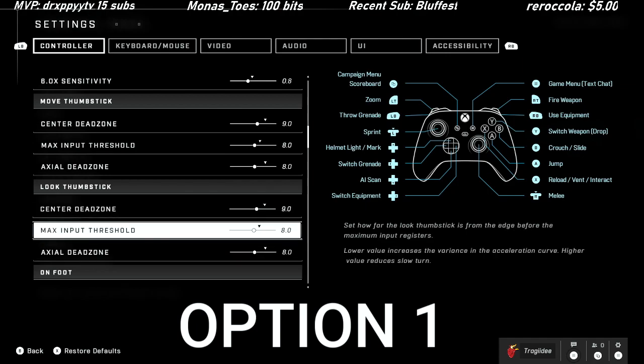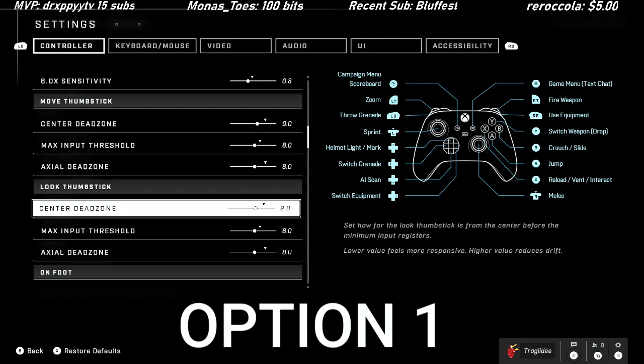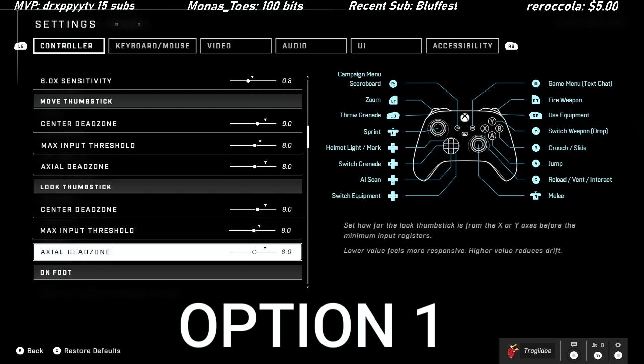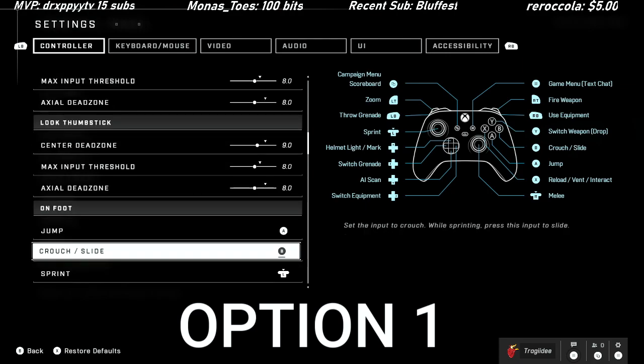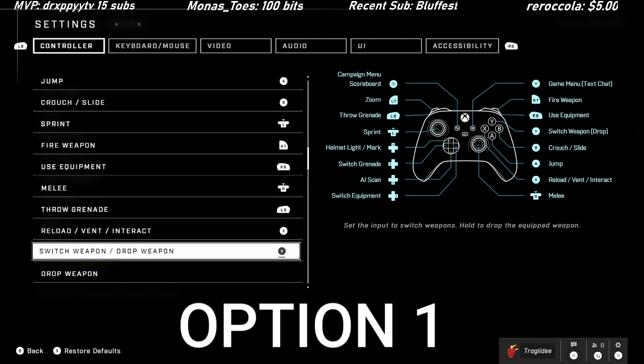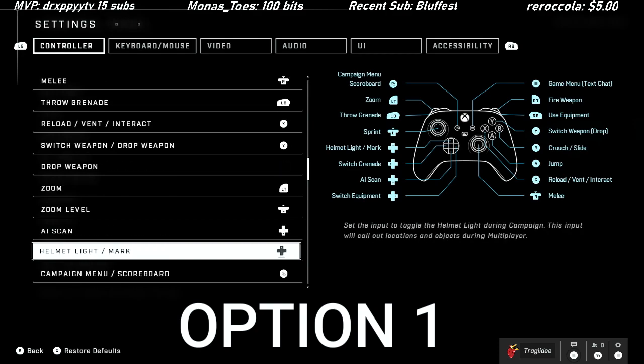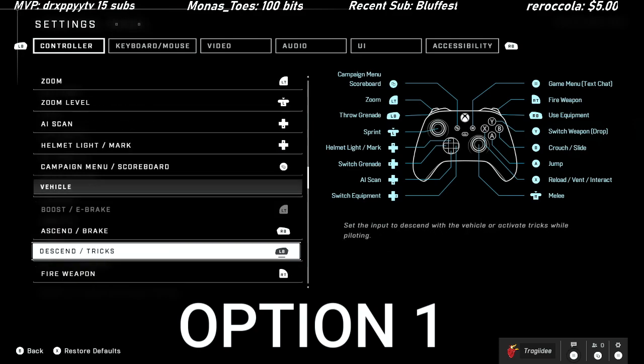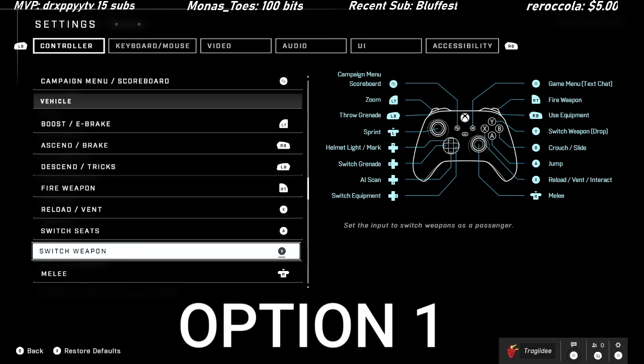That's for both thumbsticks - I'm going 9-8-8. It's just something that I felt was efficient. Everything else is going to be default, I'm not going to change too much here.